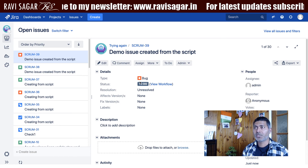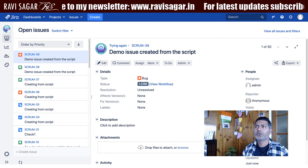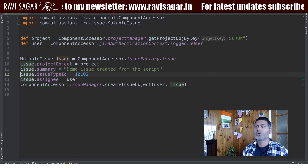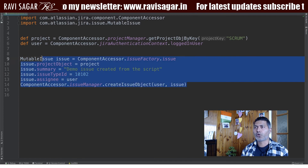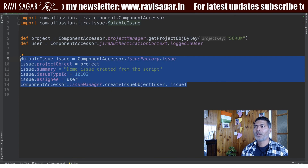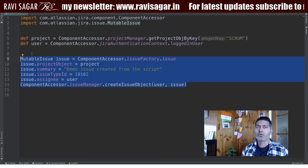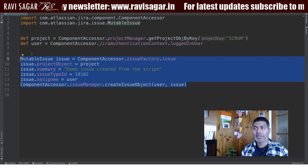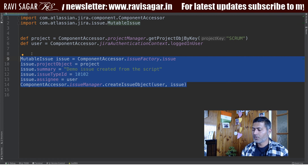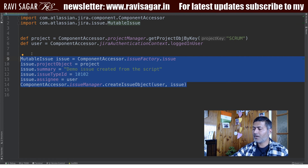This is a very simple example, but I wanted to share how to create an issue because once you know how it is done, you can also do other things like creating issues in bulk. This is all I wanted to share in this video. I hope you enjoyed watching and learned something new today. Thank you very much.